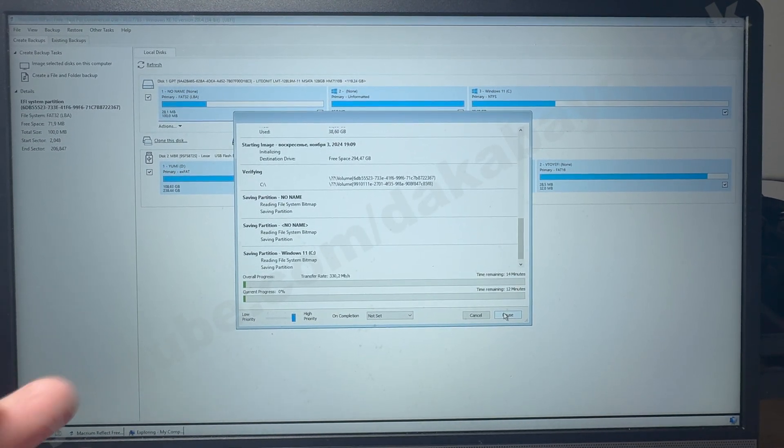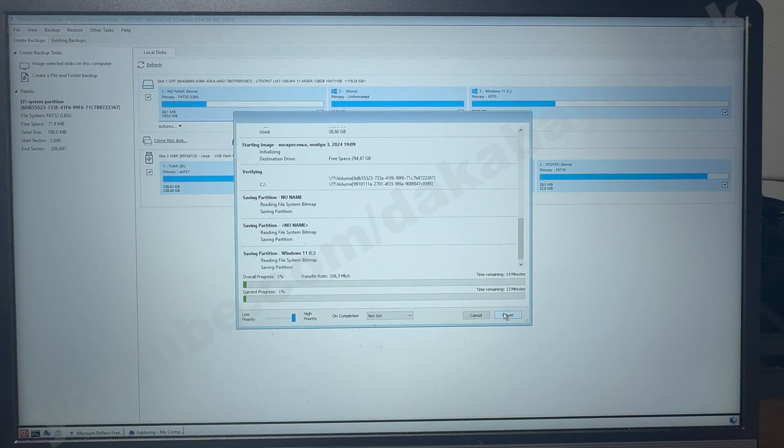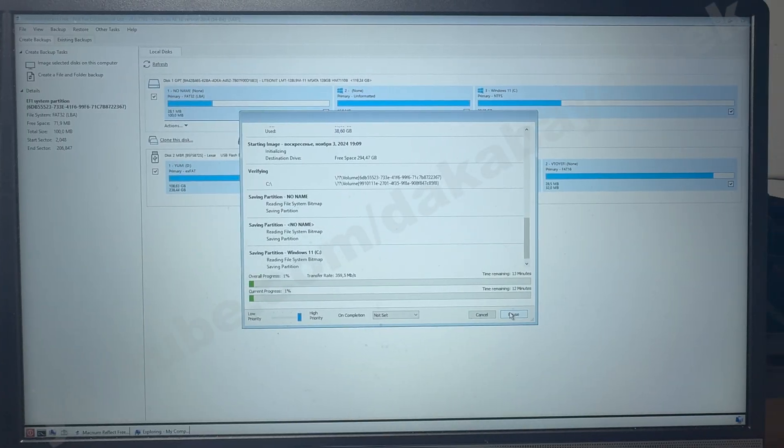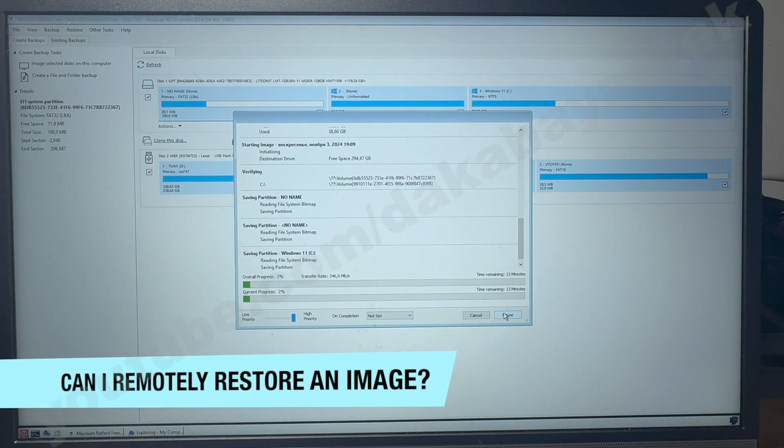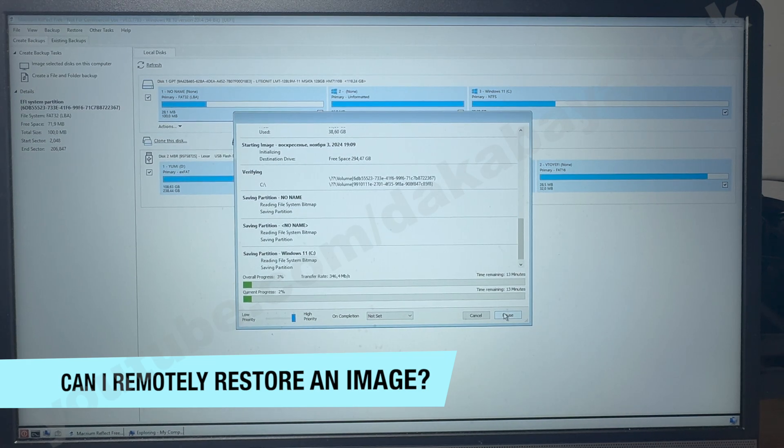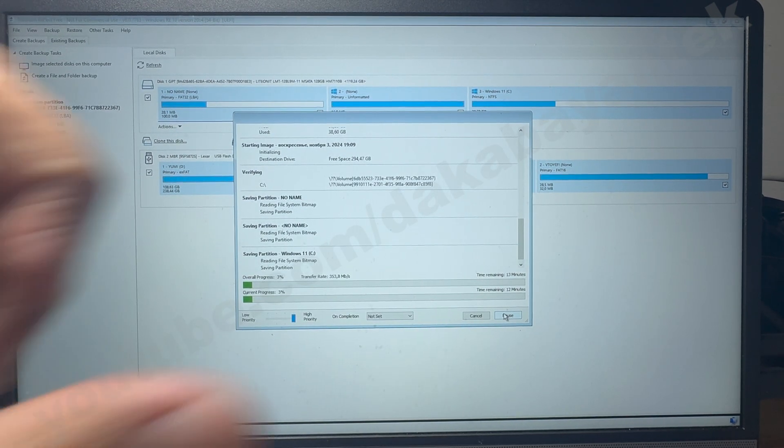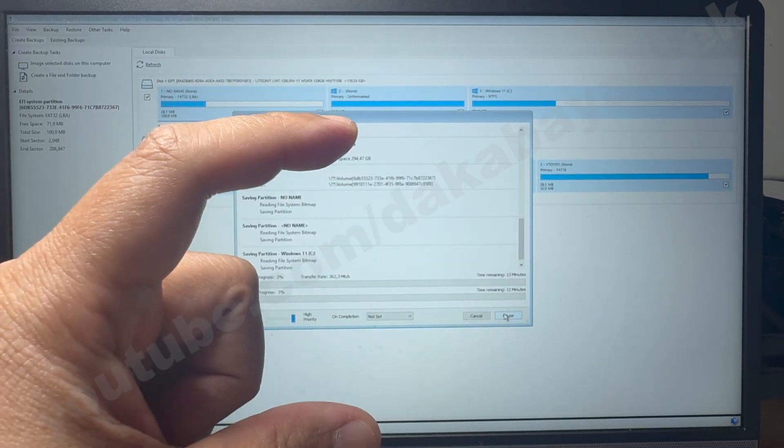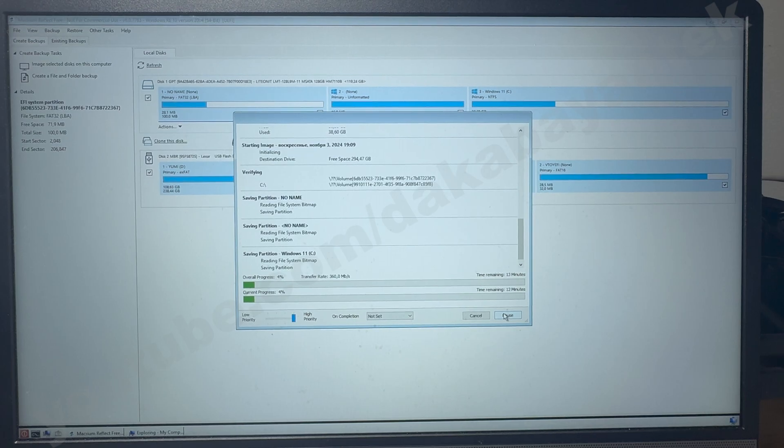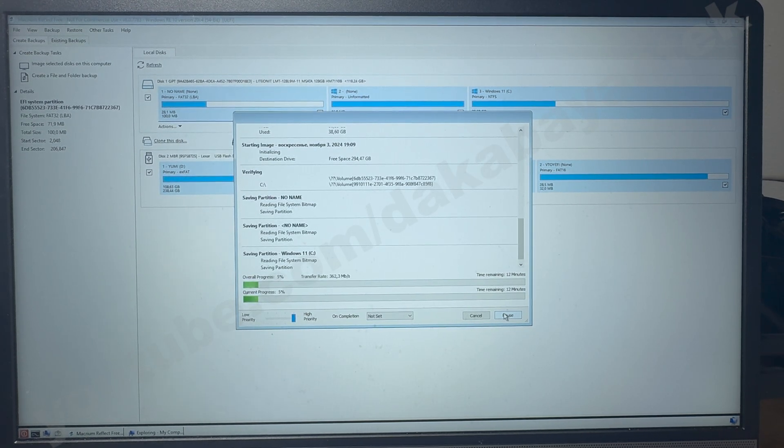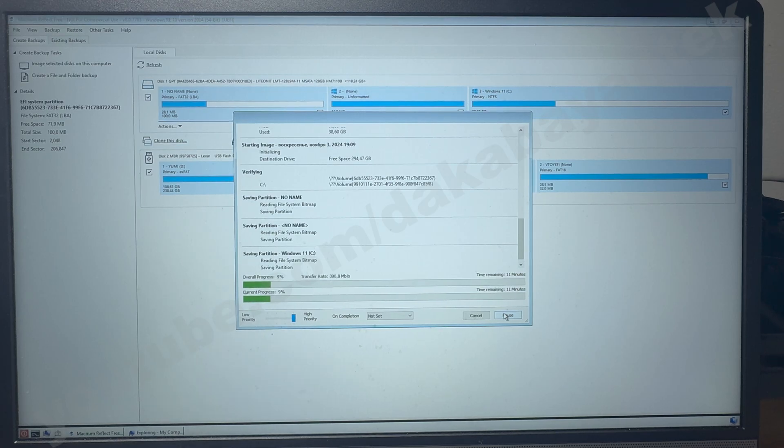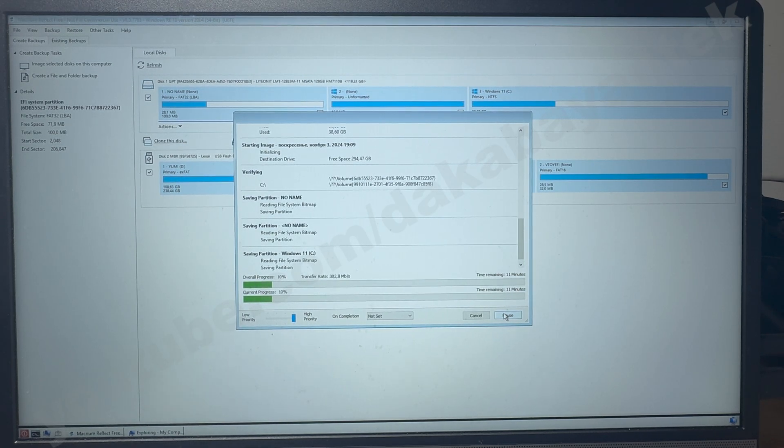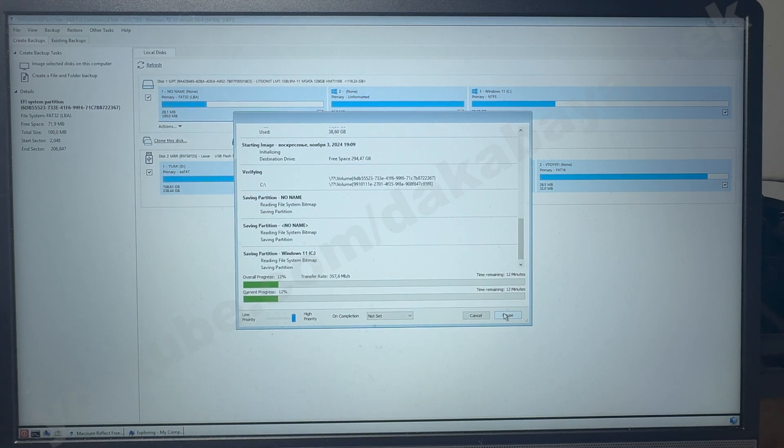Question number two: can I restore an image remotely? The answer is yes. All you have to do is have a bootable disk of Macrium. Make sure the computer you're working on is connected to the internet. It will take a lot of bandwidth and relies on the speed of the computer you're using. When it comes to logging in to the server remotely, there are ways you have to go through with Tailscale or WireGuard, or you could use DNS to do this. Again, it's all dependent on your setup.